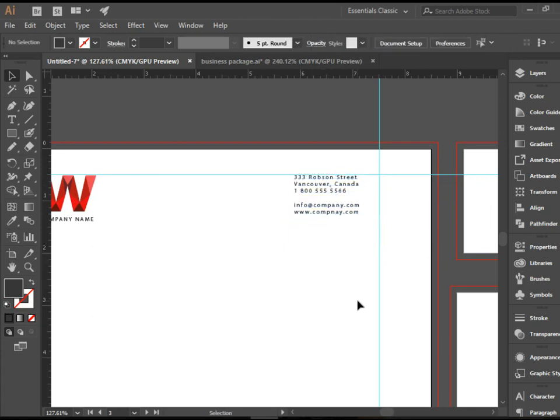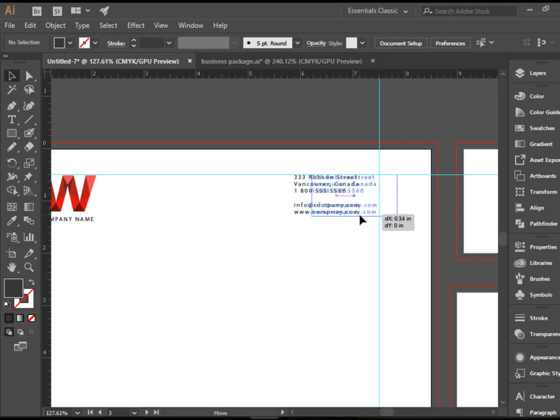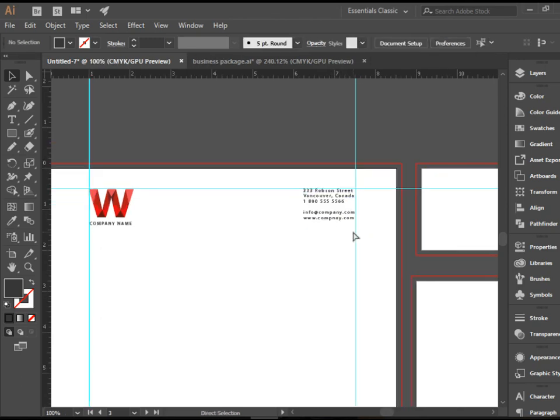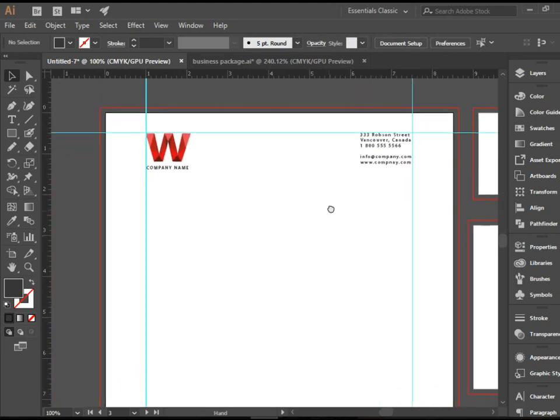What I have here is an address and the company website and email address. So this is all hypothetical. This company doesn't exist, obviously. And it's just a placeholder text.